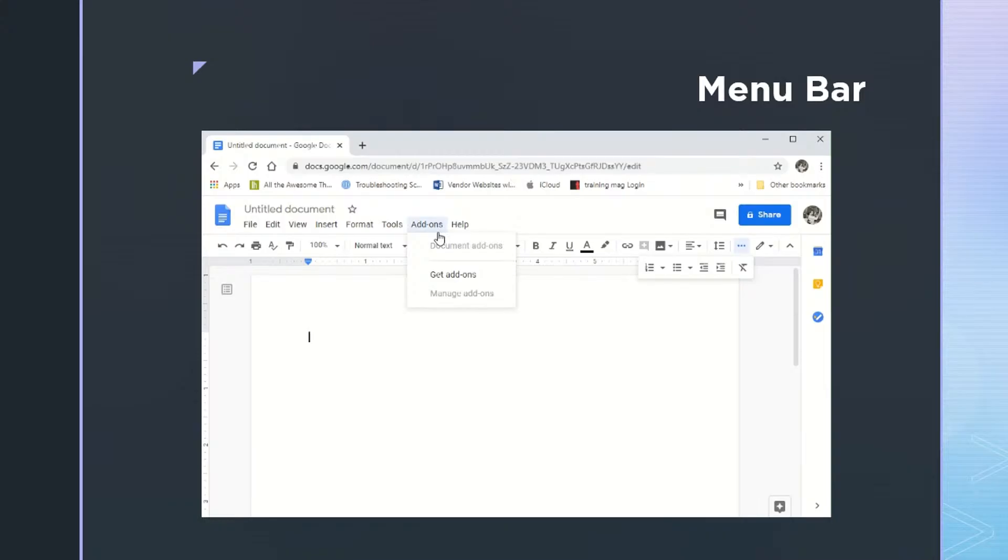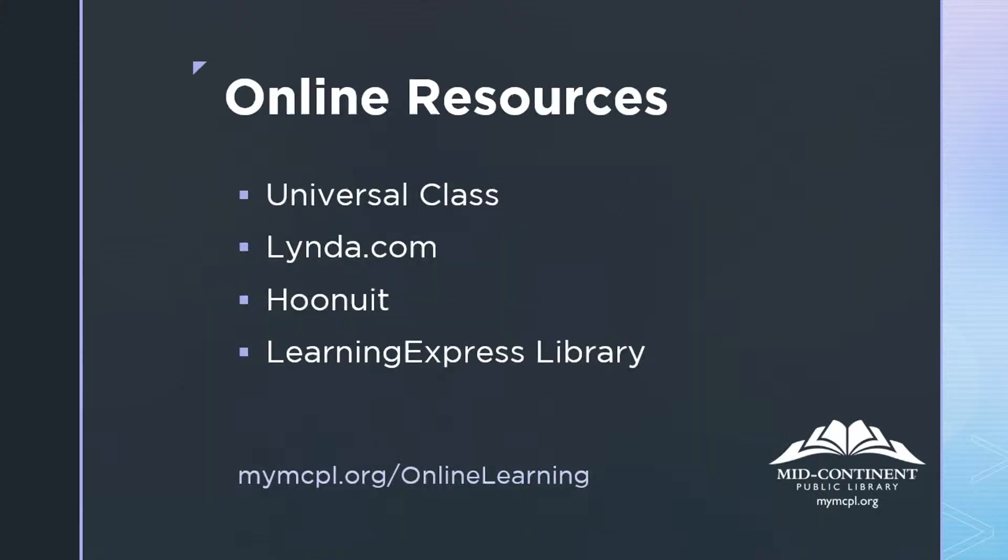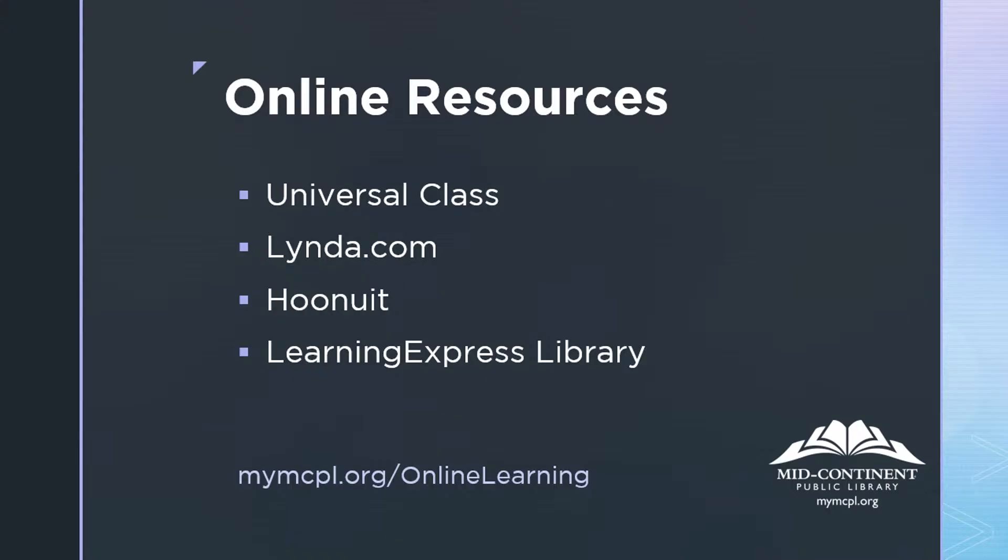To learn more about Google Docs, be sure to join us at mymcpl.org forward slash online learning. There you'll see such great resources as Universal Class, Lynda.com, Who Knew It?, and Learning Express Library. Be sure to join us every week as we discuss a variety of tech topics.